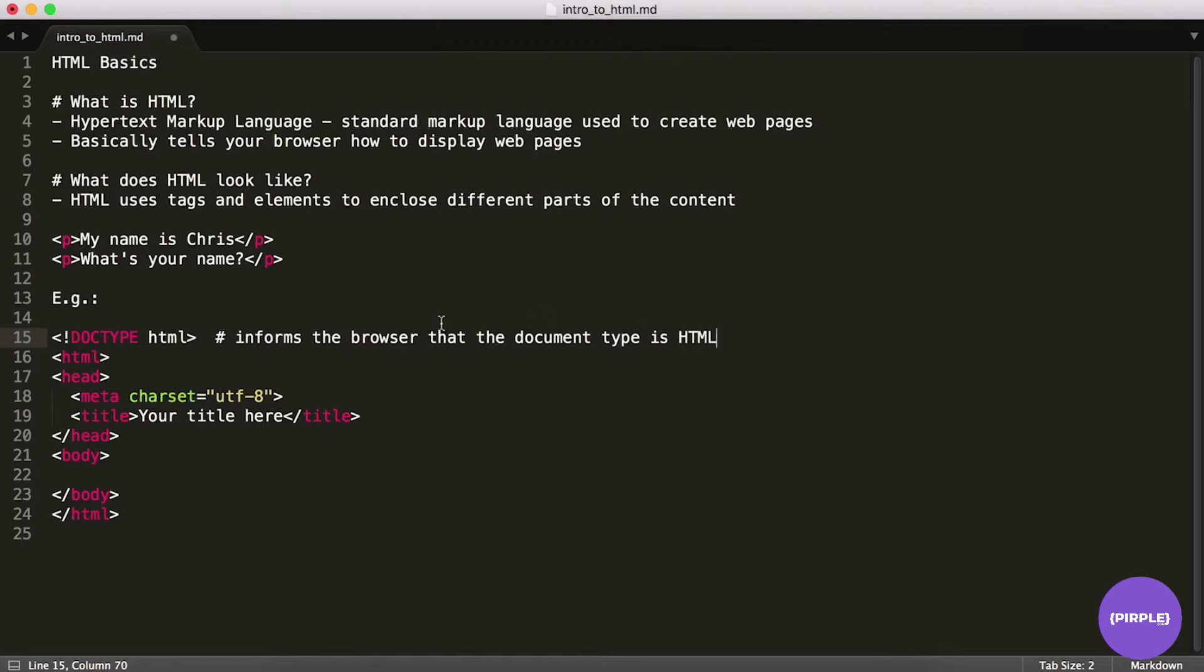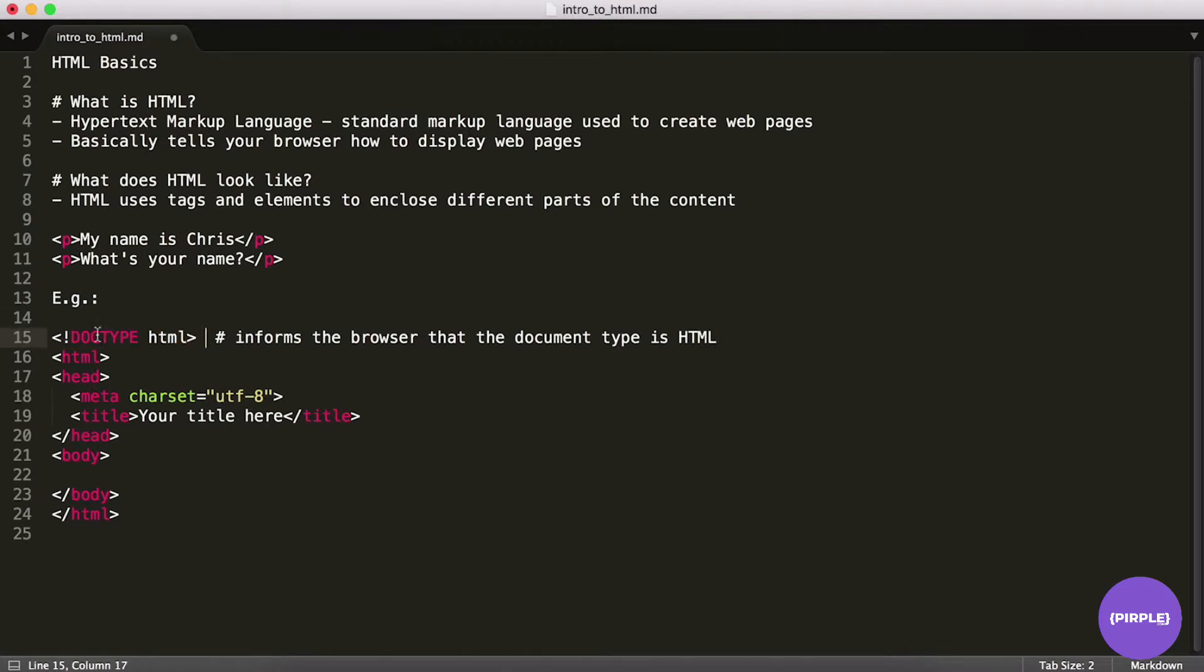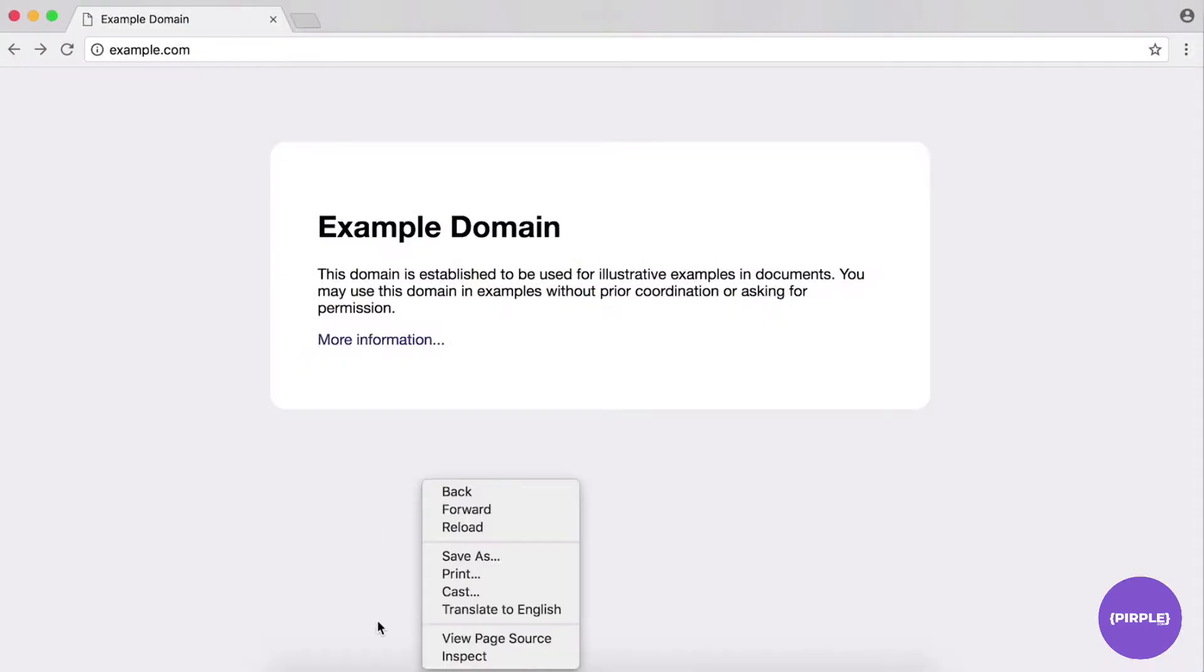So what this doctype HTML does is basically it informs the browser that the document type is HTML. This is required because, you know, back in the bad old days of the internet, there were different doctypes that you could use. These days, really, you only really see doctype HTML. So you can just think of this as a historical artifact, really. Just know that your page needs this in order to render it out as HTML. That's all we really need to know about that, and you'll always notice this at the top of the page.